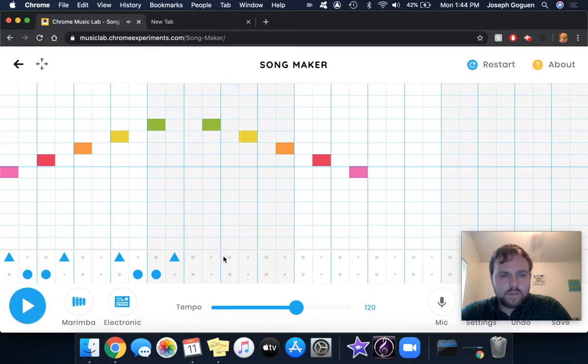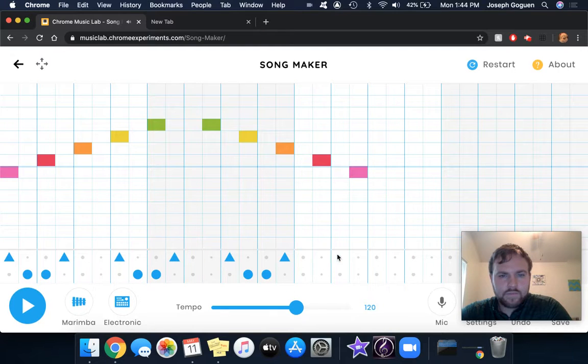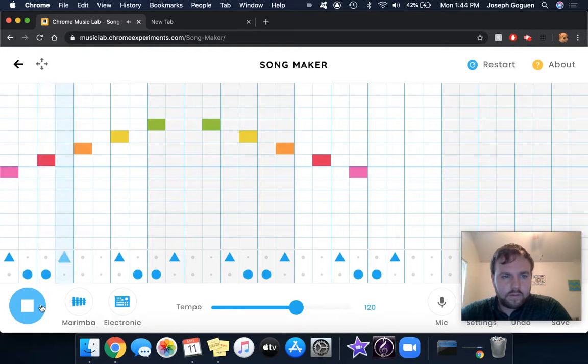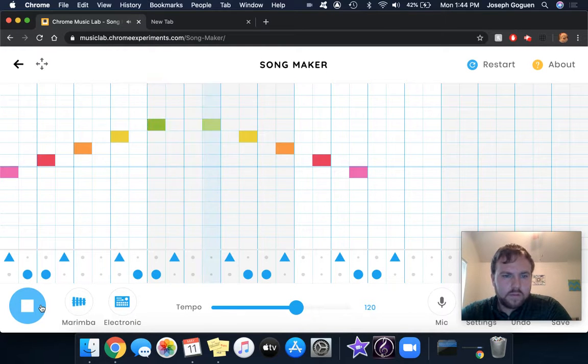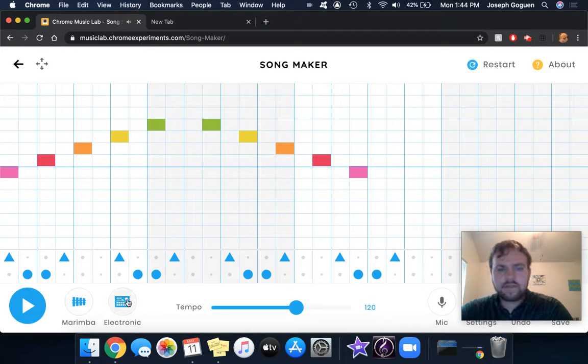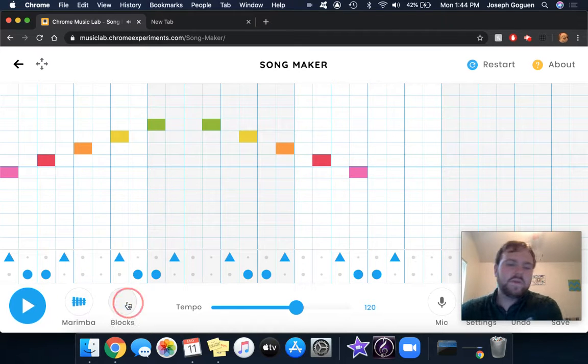Maybe I want to repeat that again, finish it out, and then here, the whole thing. So it adds a little bit of a groove to it.